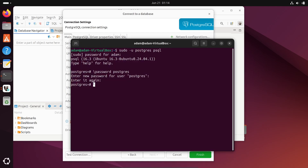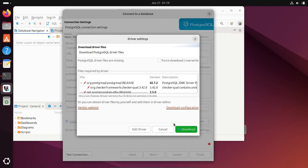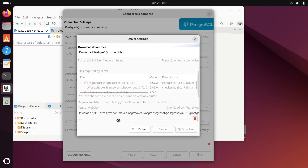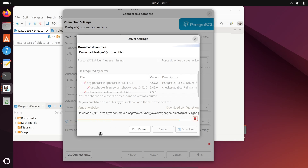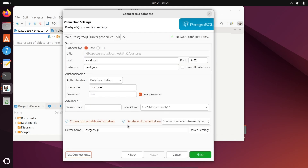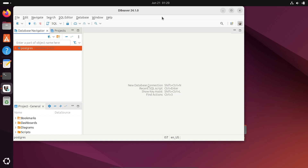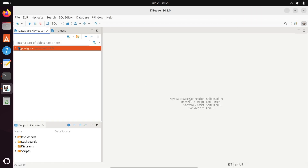Enter the same password you set before and click Test Connection. It will prompt you to download driver files — click Download. You can see the PostgreSQL connection version is successfully connected. Click Finish. PostgreSQL is now connected with DBeaver.